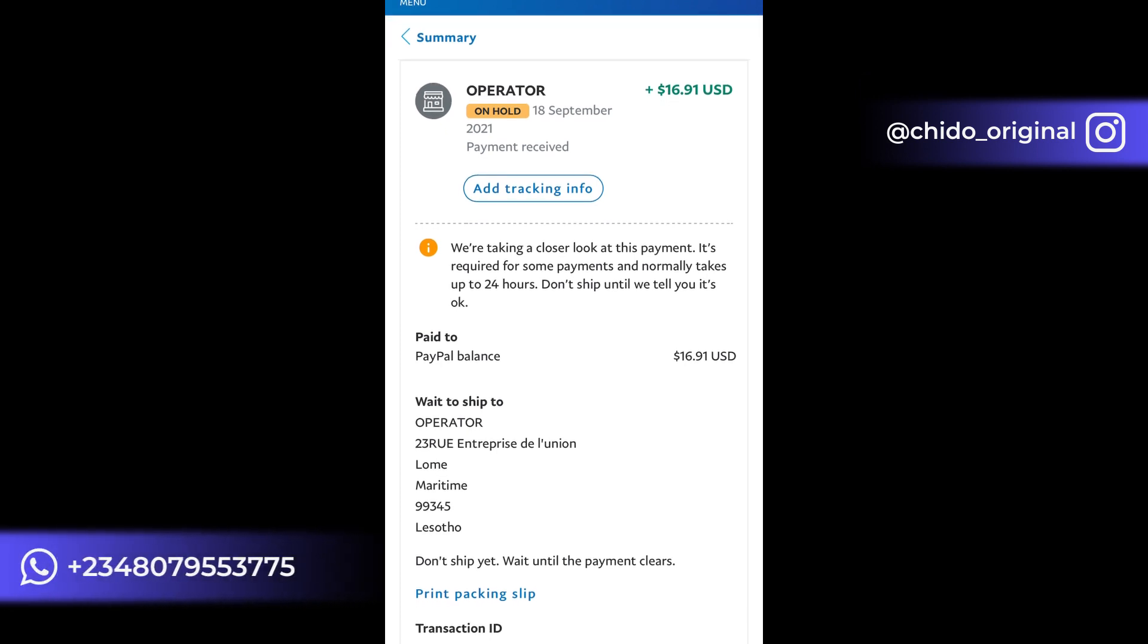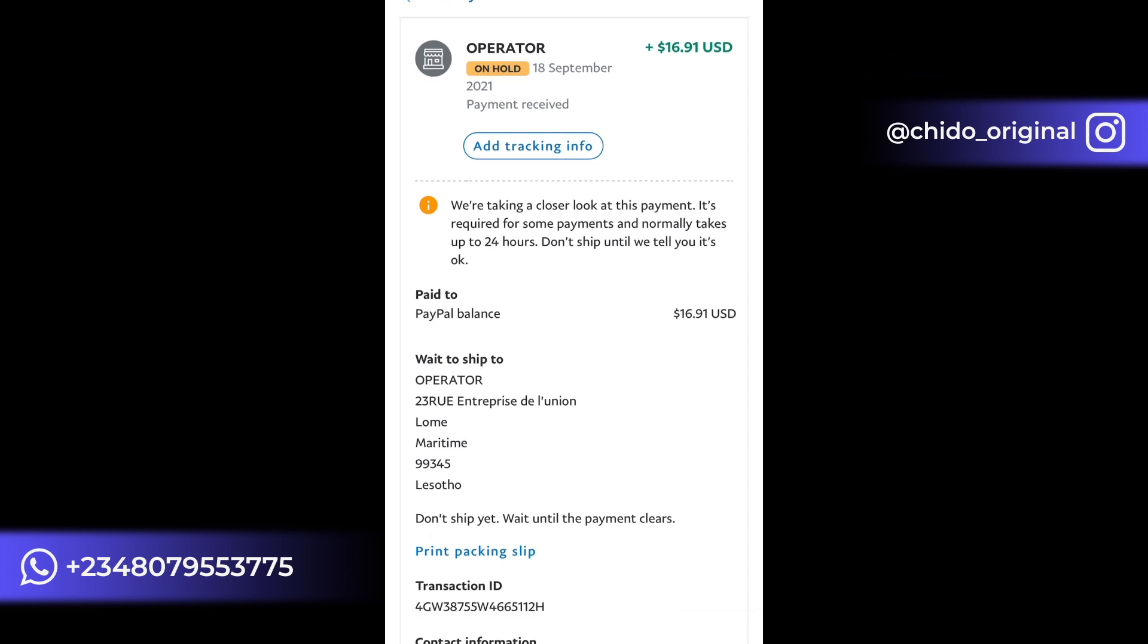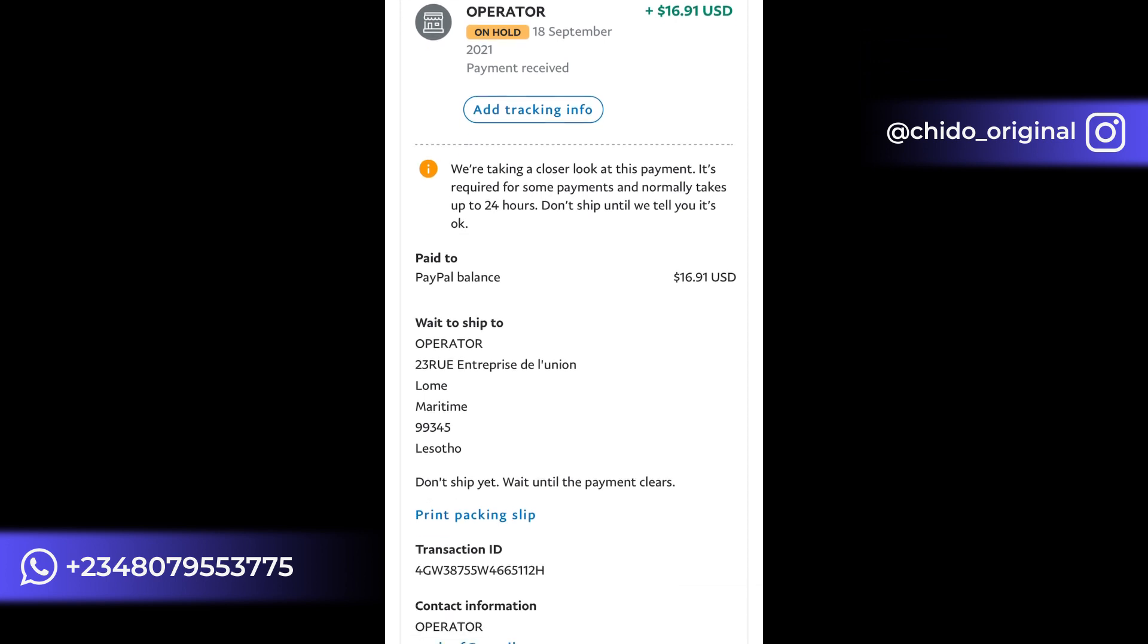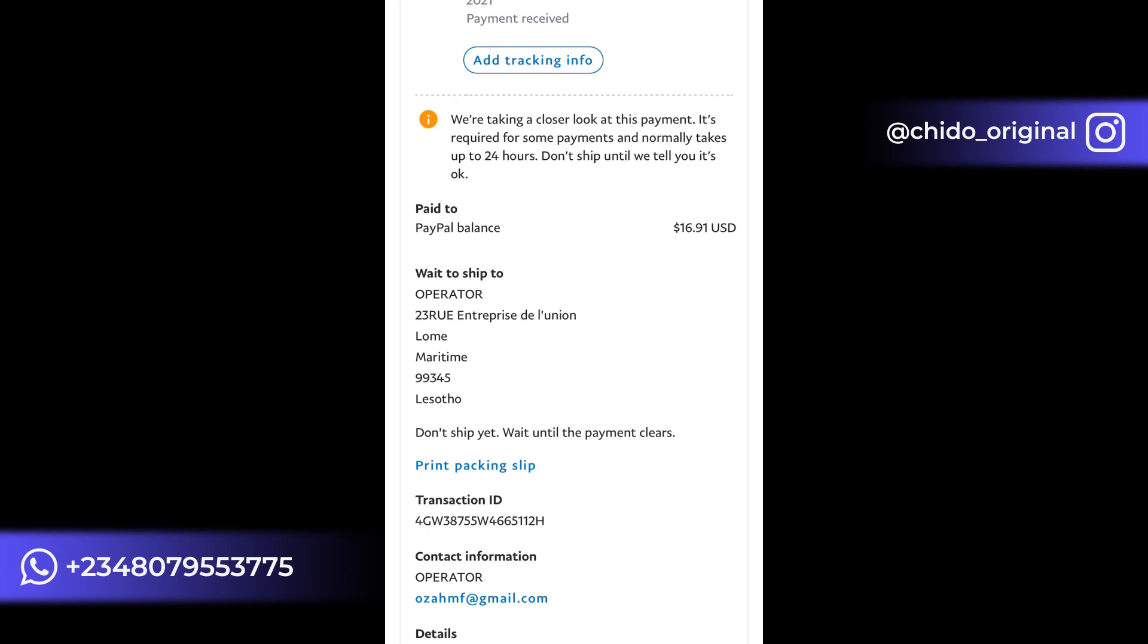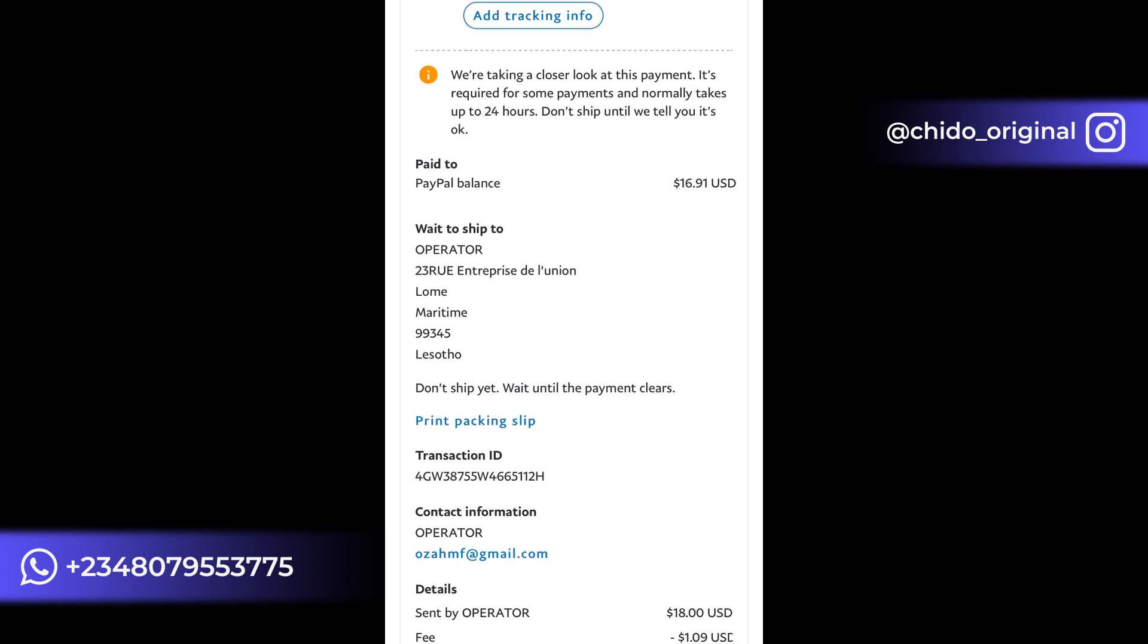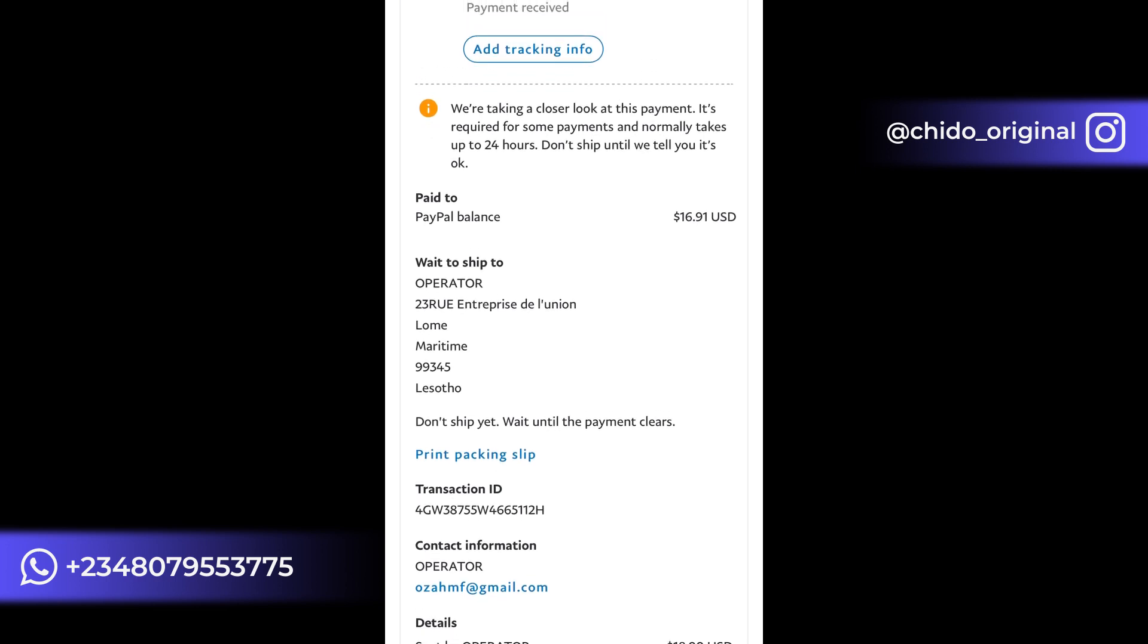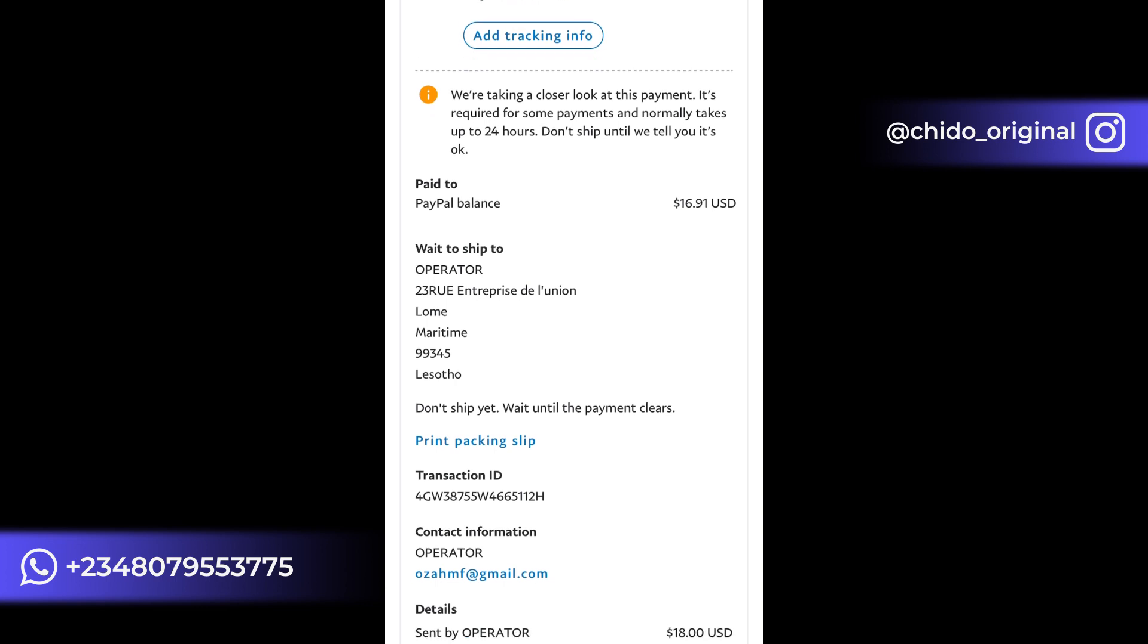Normally it takes up to 24 hours. Don't ship until they tell you it's okay, so they are just trying to make sure that everything is okay. This is a new account and this is the first payment, so they're just trying to track this information and make sure everything is okay.